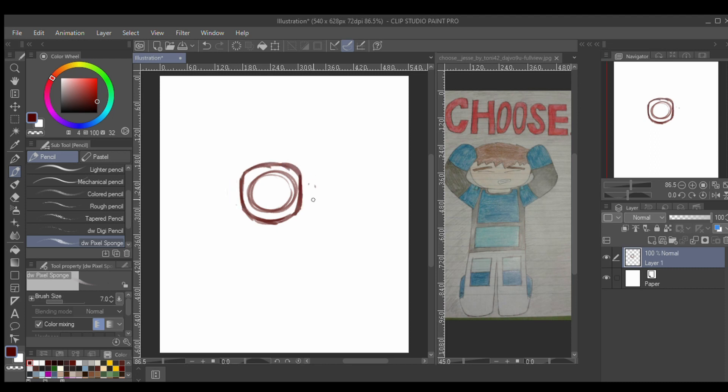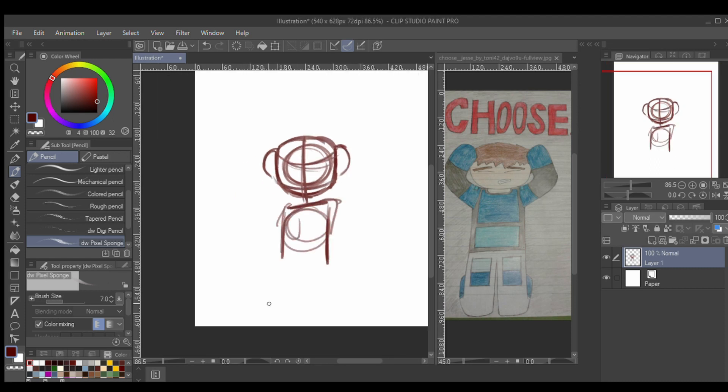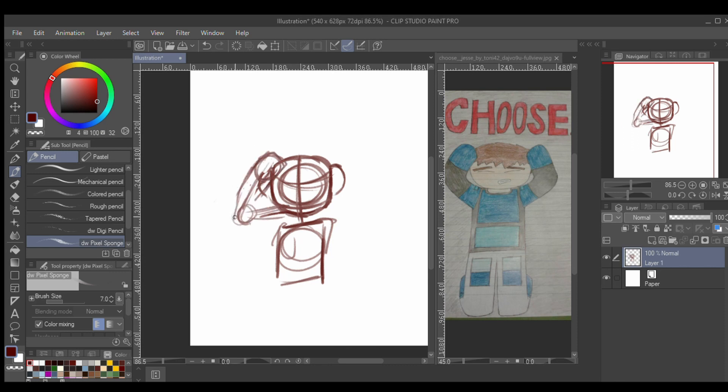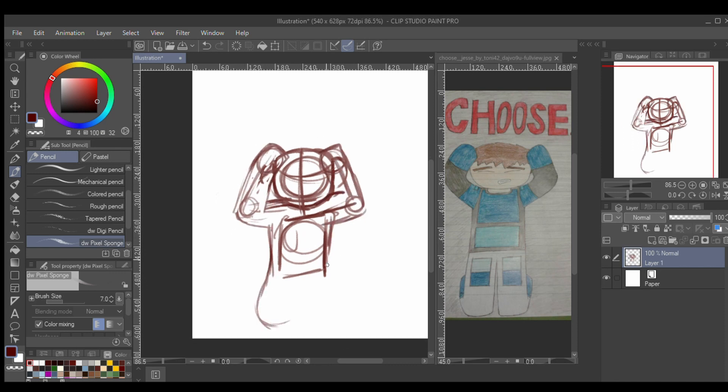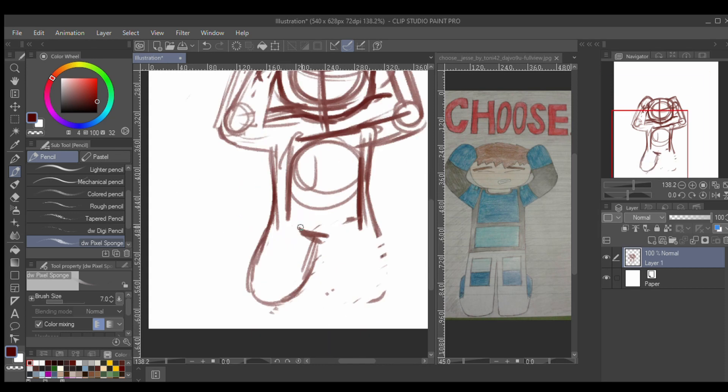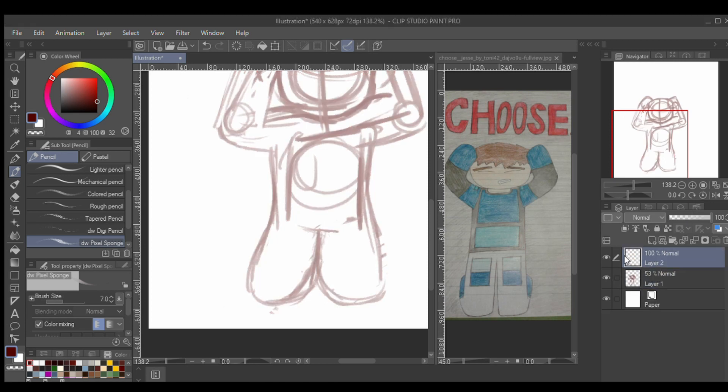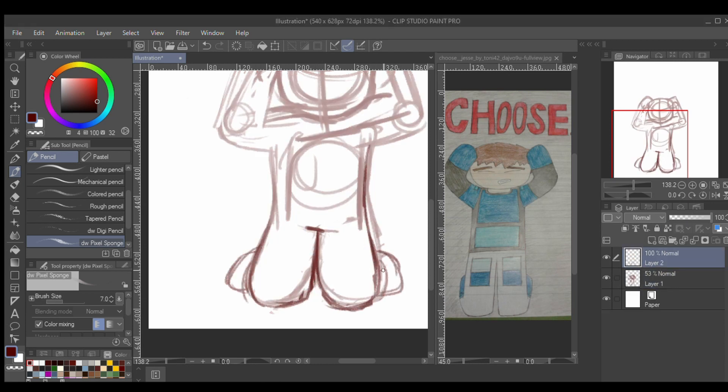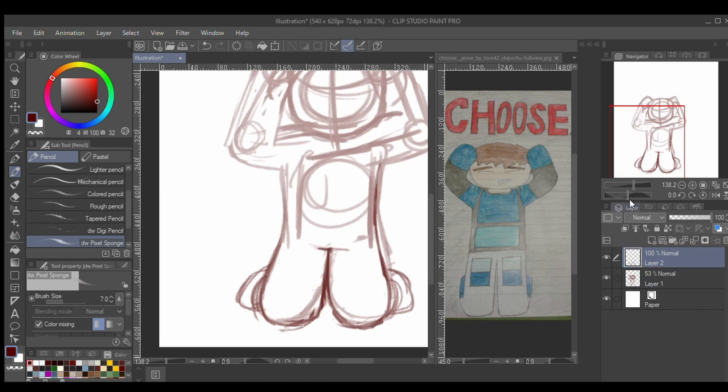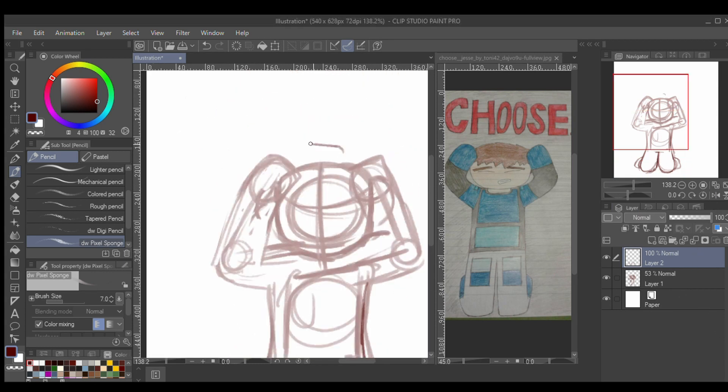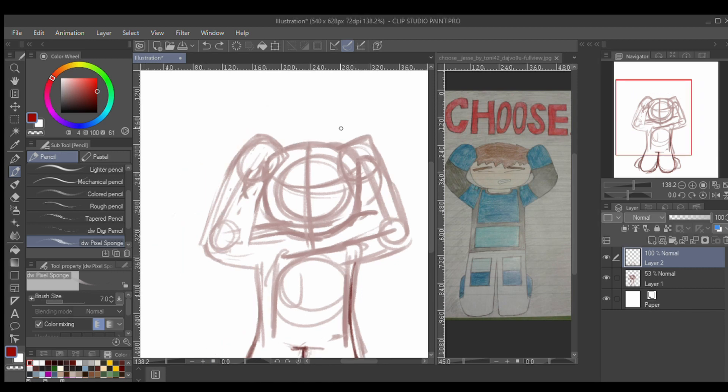So the story behind this is that someone found some old art that I drew back in 2016 on a very old DeviantArt account. I only used that DeviantArt account for like a month or so, if even that. I did not have a graphics tablet, so I was actually just drawing on lined paper and then taking a picture.